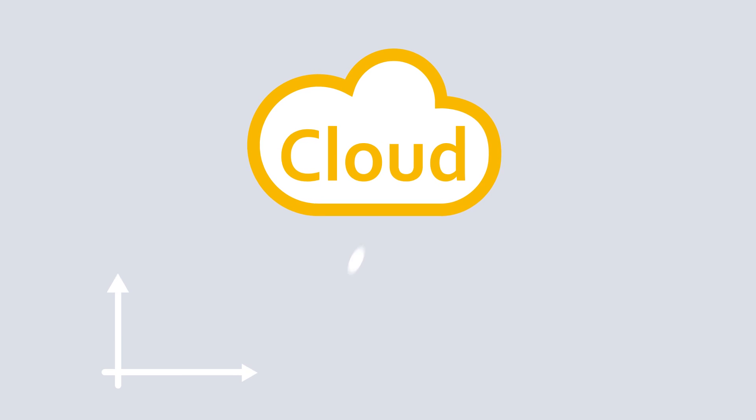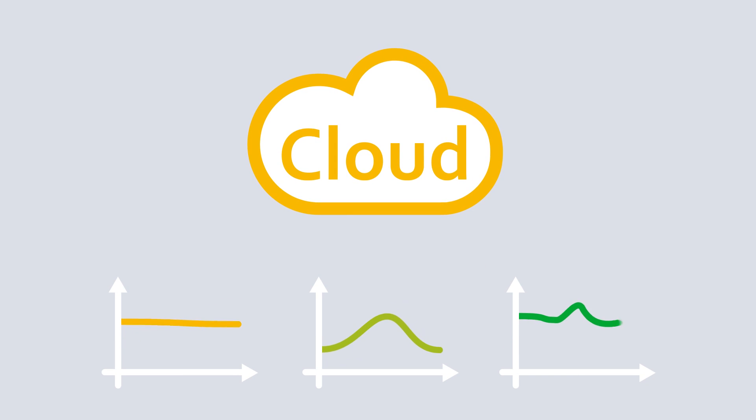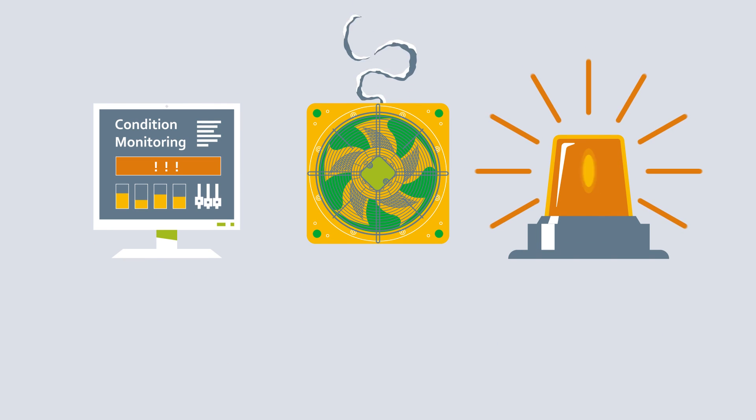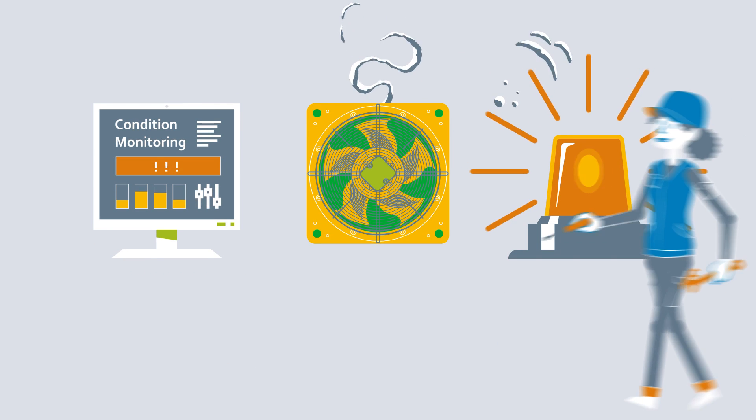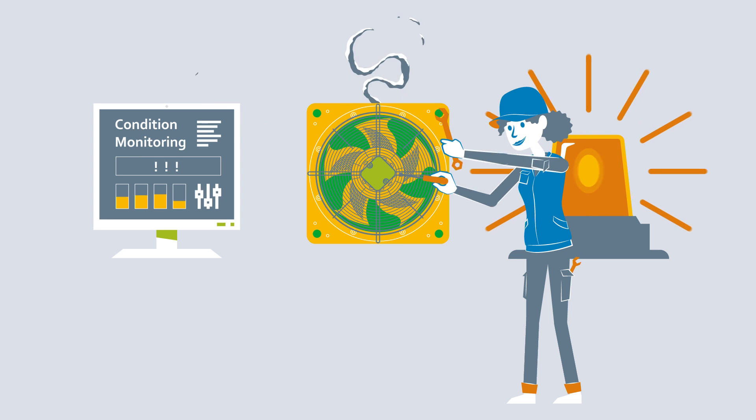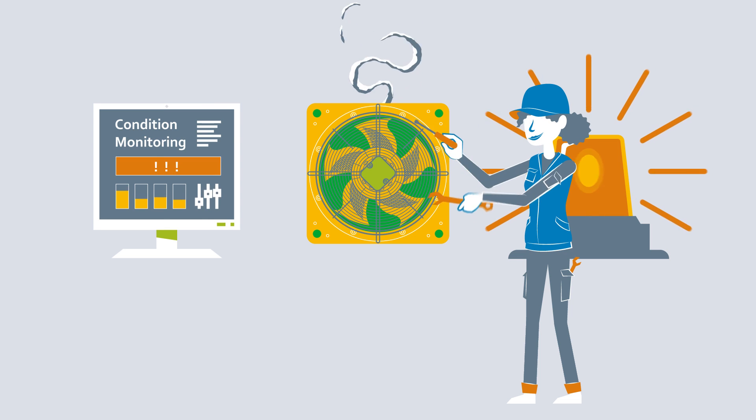The algorithms developed provide information on trend analyses and more. On reaching a critical condition, appropriate maintenance measures can be initiated or appropriate repair measures can be taken.